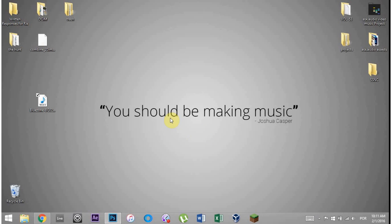What's up everybody, this is Joshua Casper and welcome to another super secret ninja class tutorial. Today we're going to hide a hidden text message inside of an audio file.